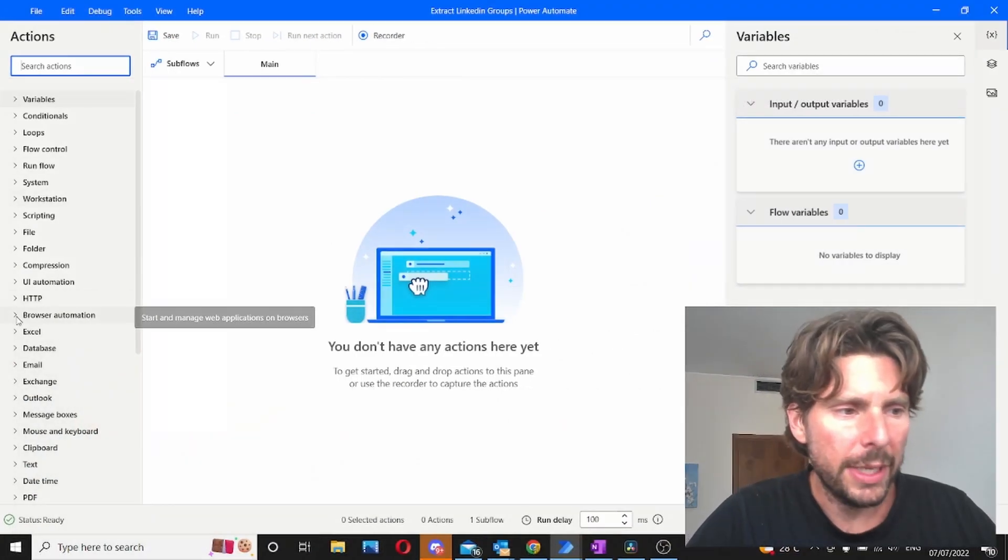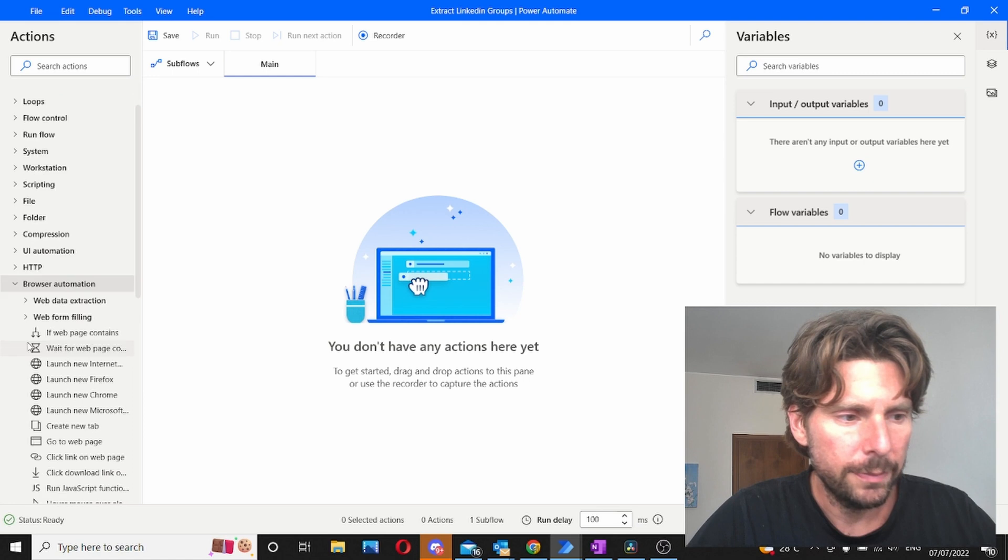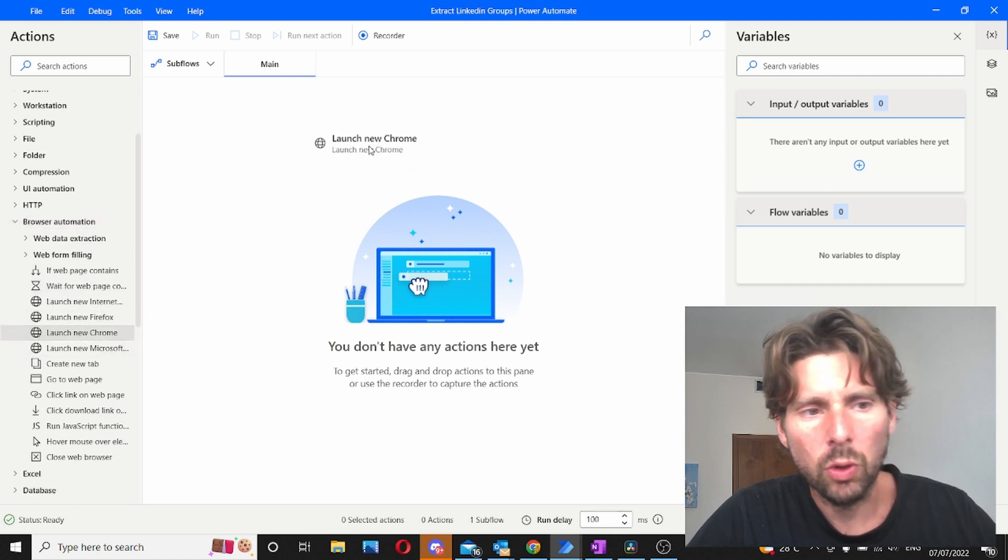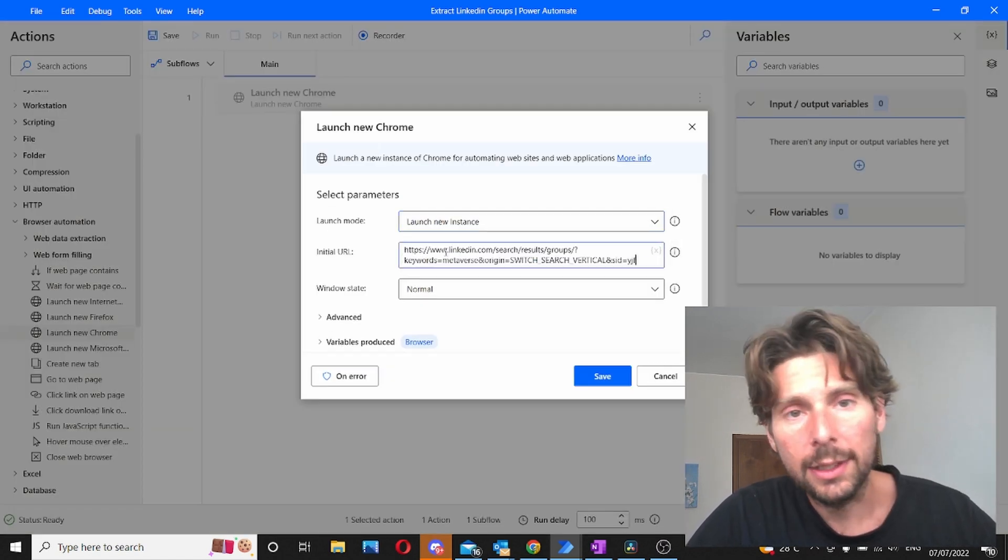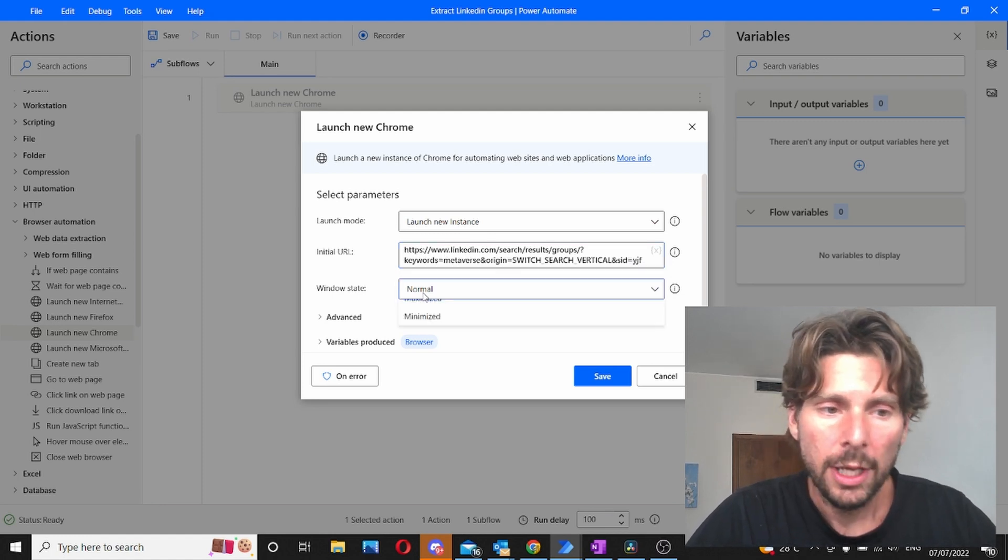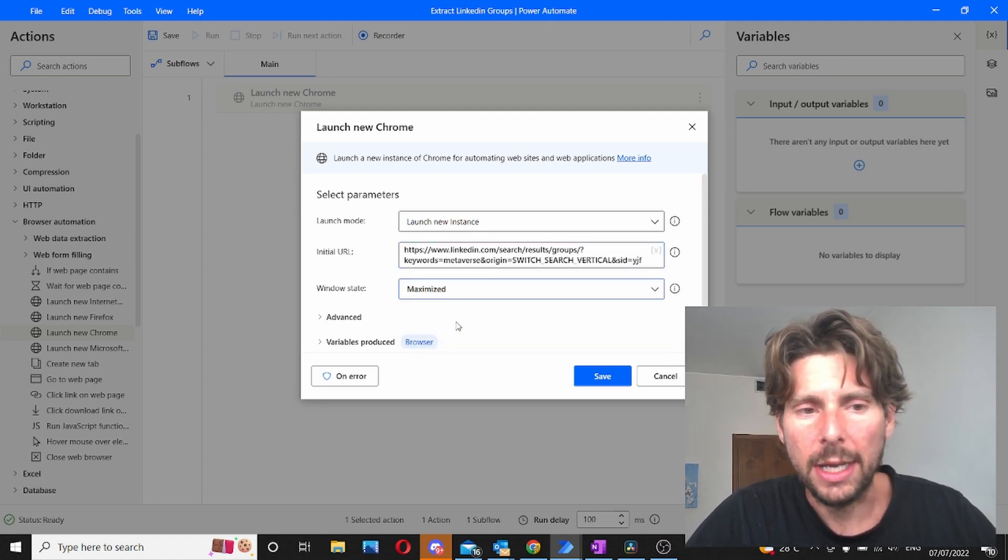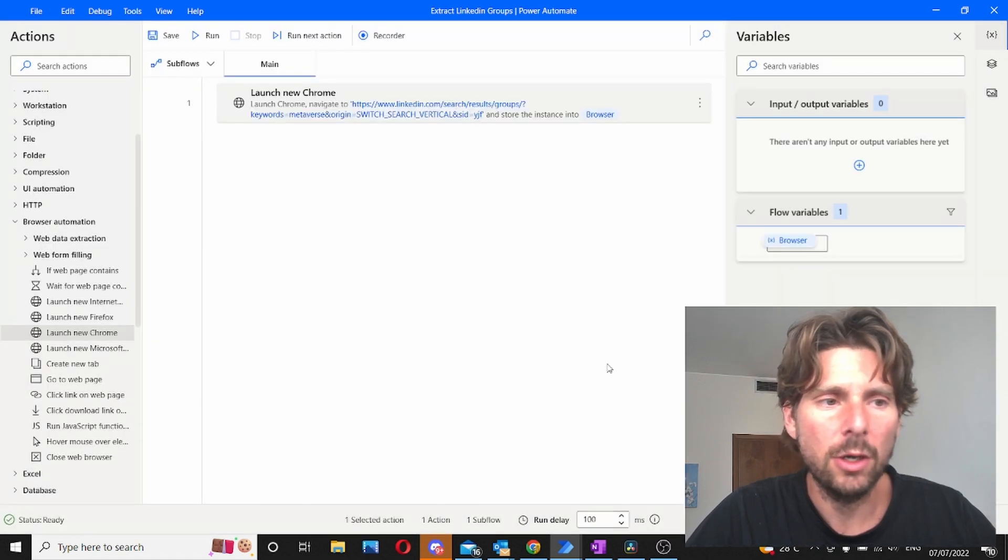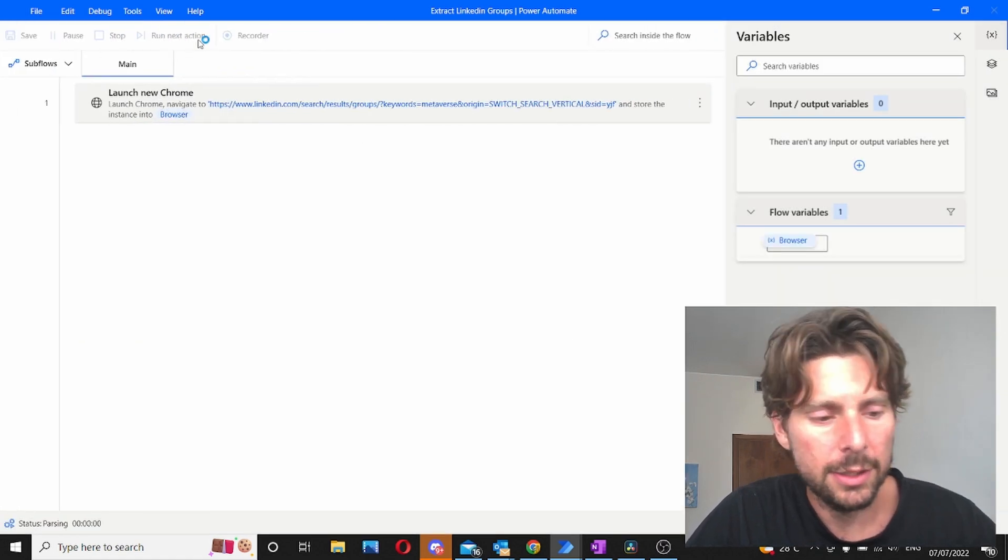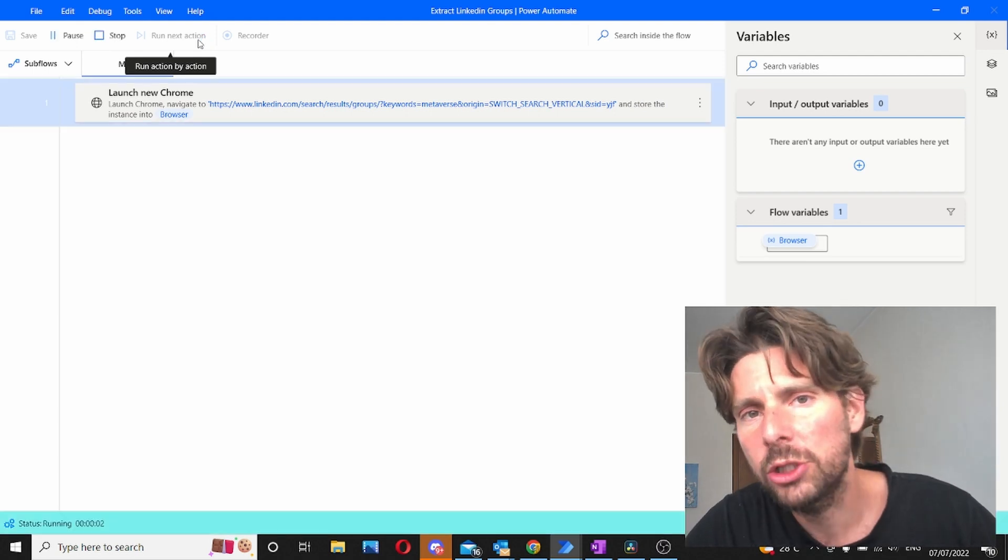Now let's create the basic automation. Browser automation and then what we need is to launch a new instance of Chrome. We need to add the URL that we just got and expand this to maximize. That's pretty much everything that we have to do right now. So let's click on save and let's just run this automation.